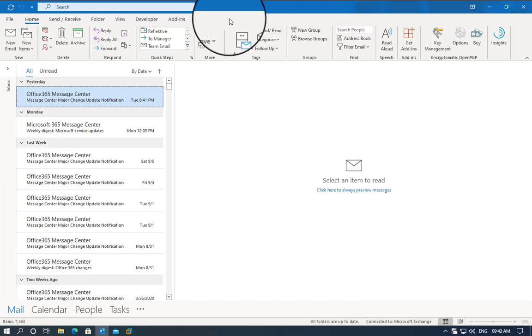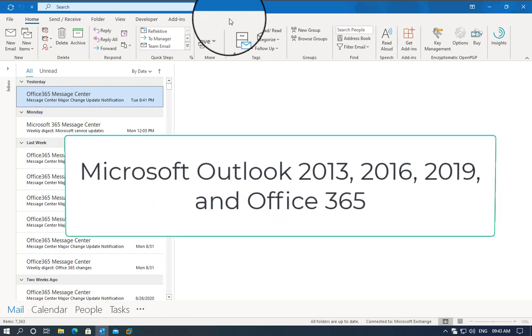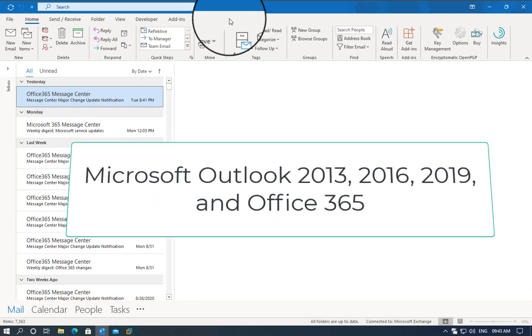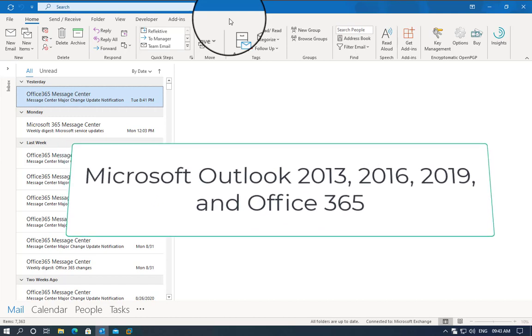How do we fix this? The method we are going to talk about today will work for Outlook 2013, Outlook 2016, Outlook 2019, and Office 365.